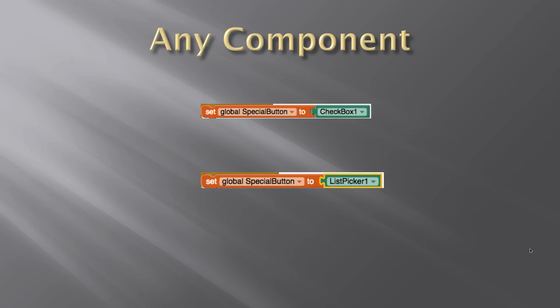We can actually do this with other controls as well. I could have set special button to checkbox one, or set special button to list picker one. As far as I can tell, just about every control could be assigned to a variable.